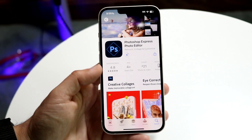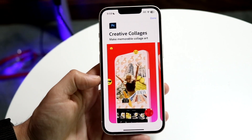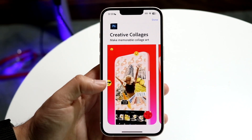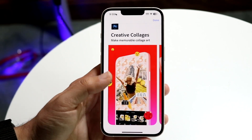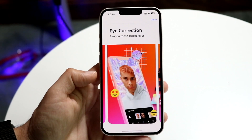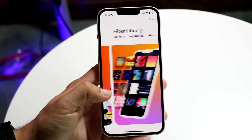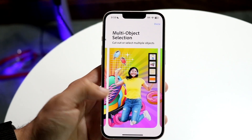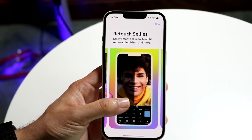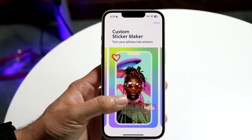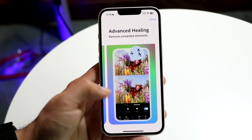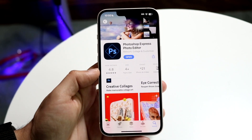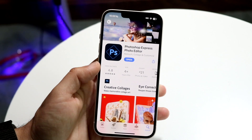Once it's installed, you are good to go. This application has a lot of ways to edit photos — you can create collages, do eye correction, use a filter library, makeup transfer, multi-object selection, and retouch selfies. There is a lot of stuff within this application.